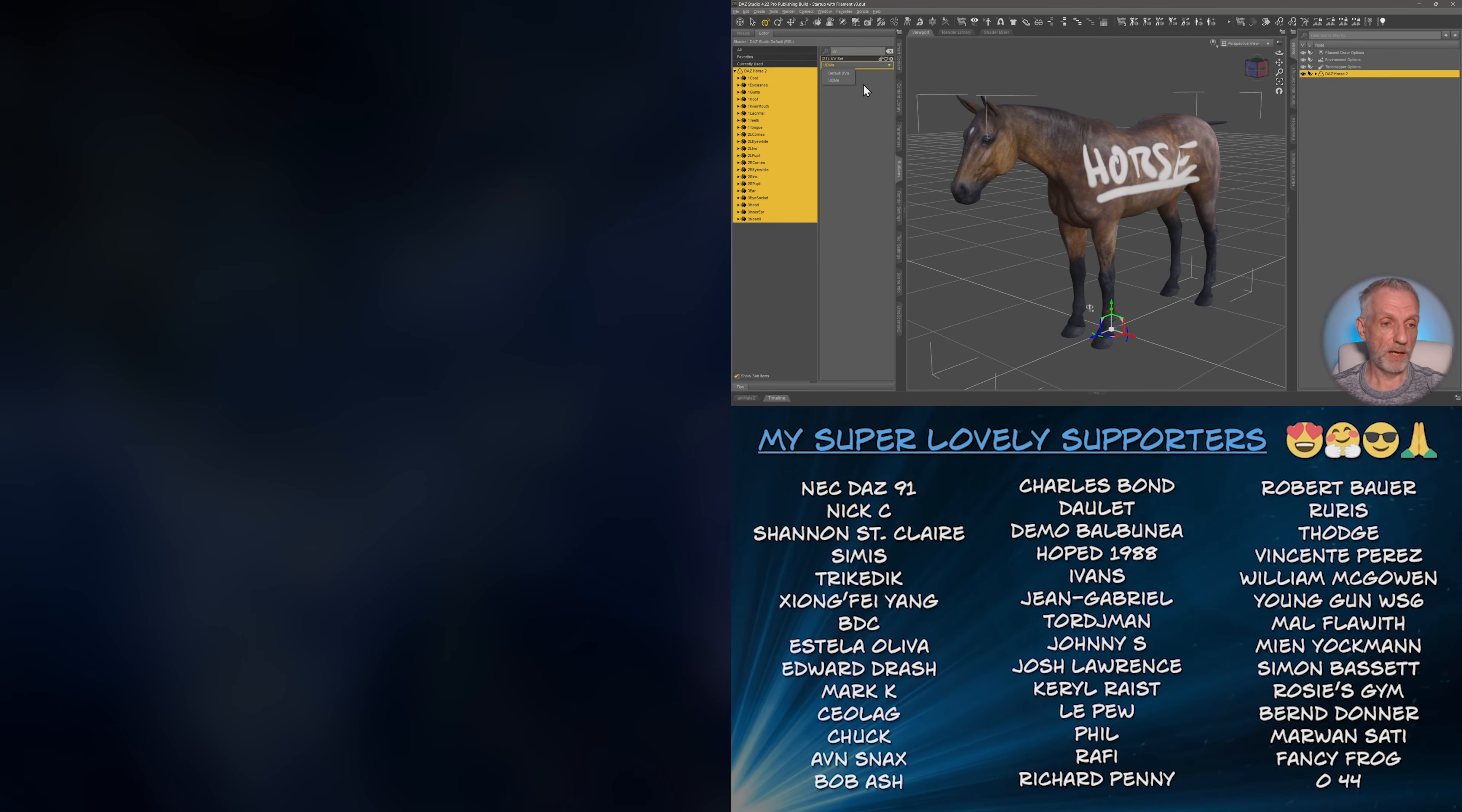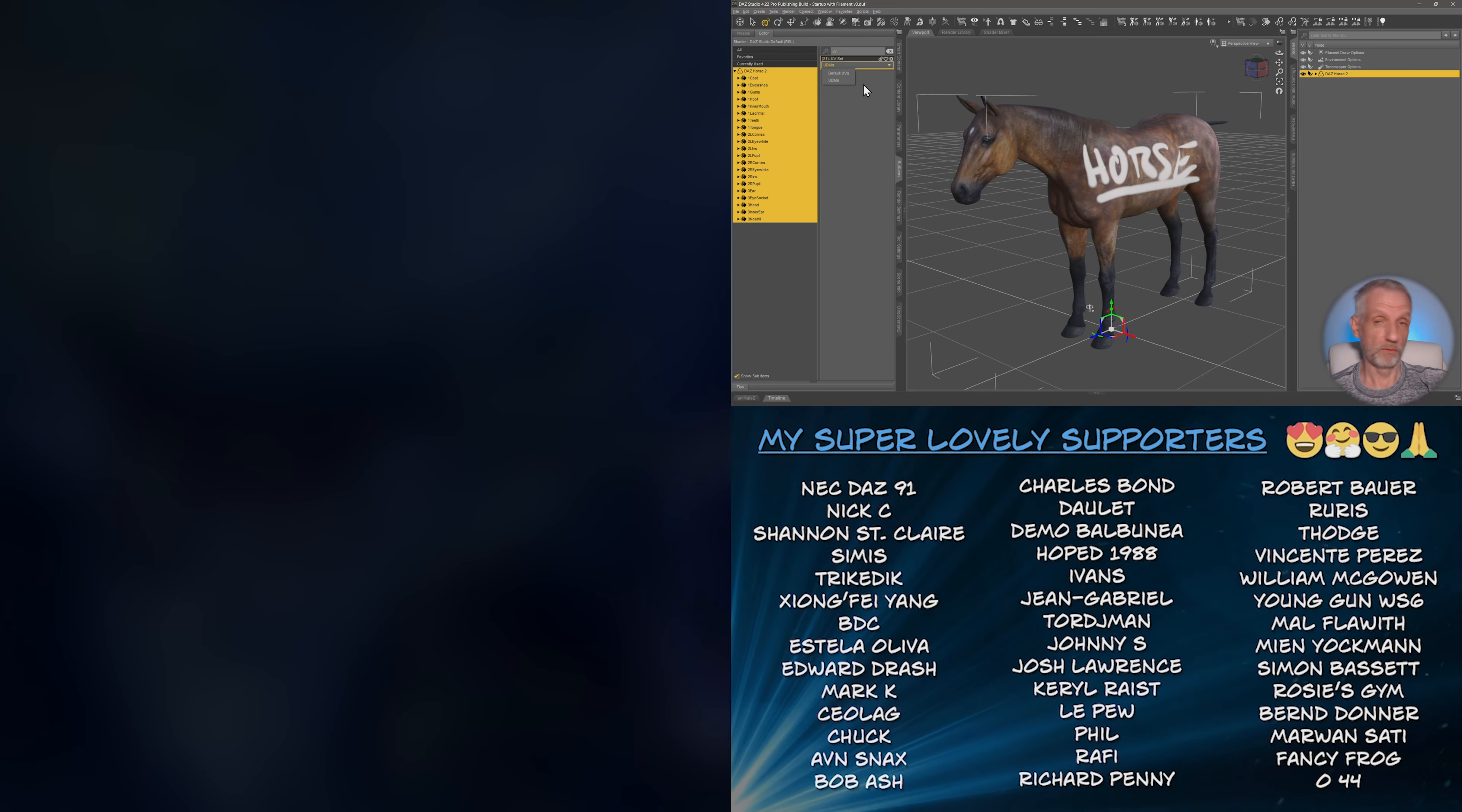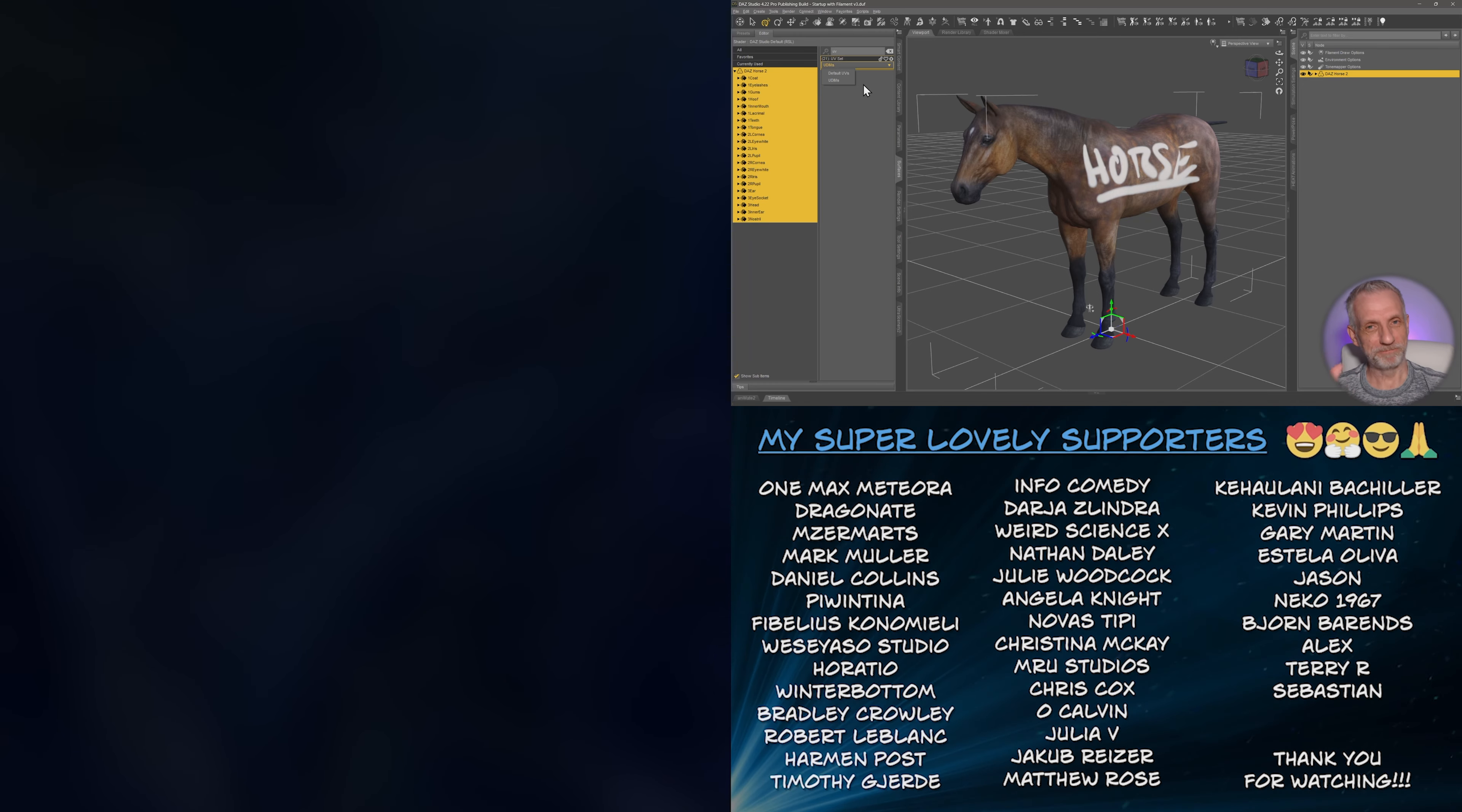There we go. That's it. I hope this was helpful. Have fun painting on your horses and all your other overlapping UV objects. Thank you so much for watching and take care. Bye bye.